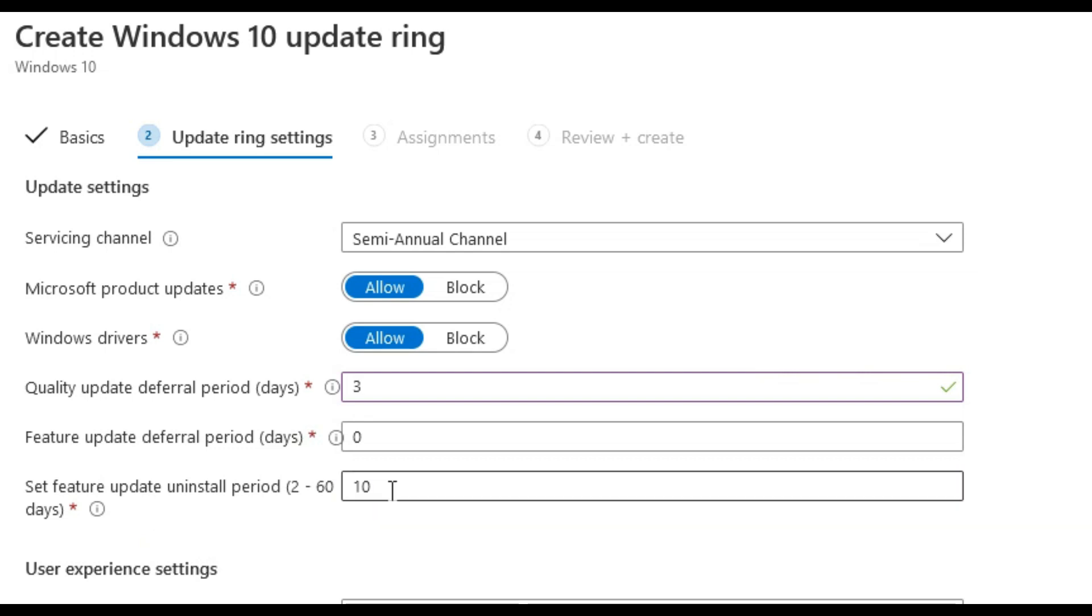We specify the number of days for which feature updates are deferred.